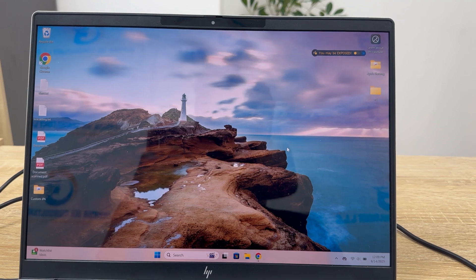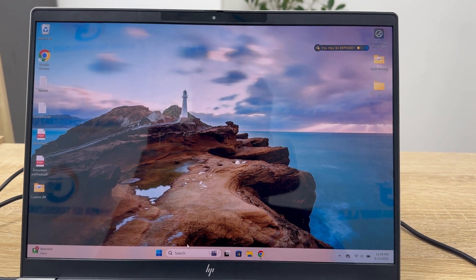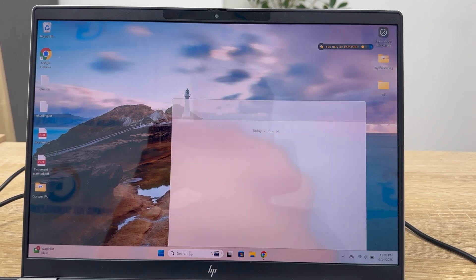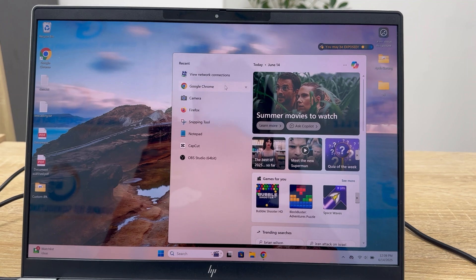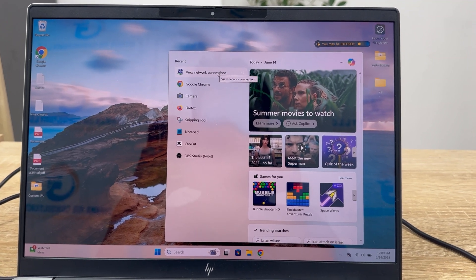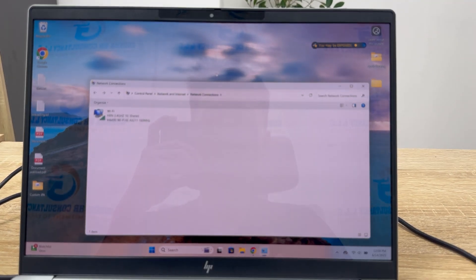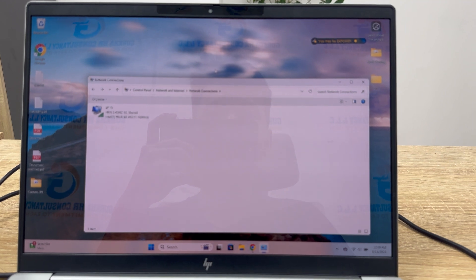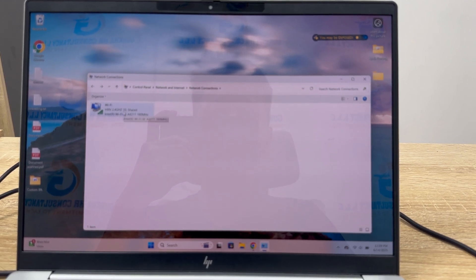To fix this issue, go to the search bar and search for 'view network connection.' This will open network connections. Here you need to tap on the Wi-Fi adapter.